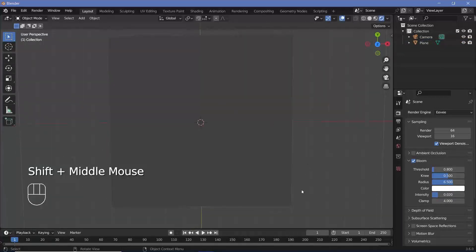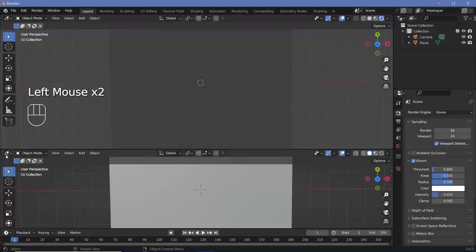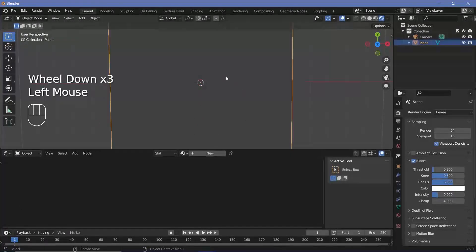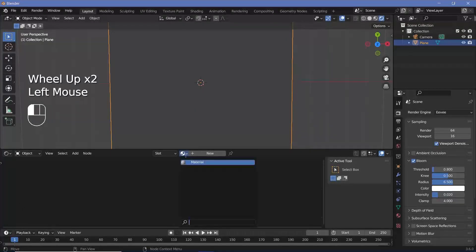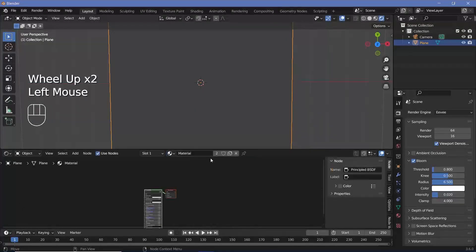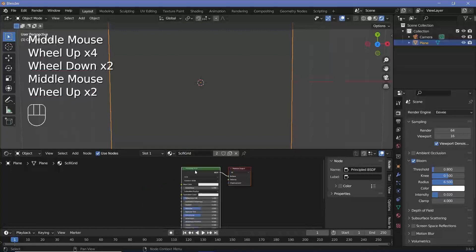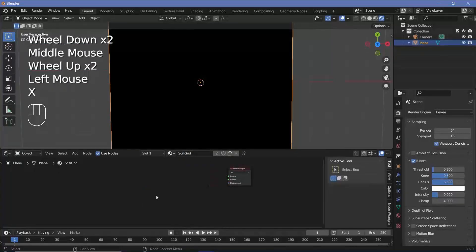Now we can start the actual material. Let's bring our cursor to the junction of these two windows, click and drag to create a new window, and change it from the 3D viewport to the shader editor. We'll select the plane, add a new material or use the default material, and change the name to 'sci-fi grid'. We don't need the Principled BSDF, so we'll tap X to delete it.